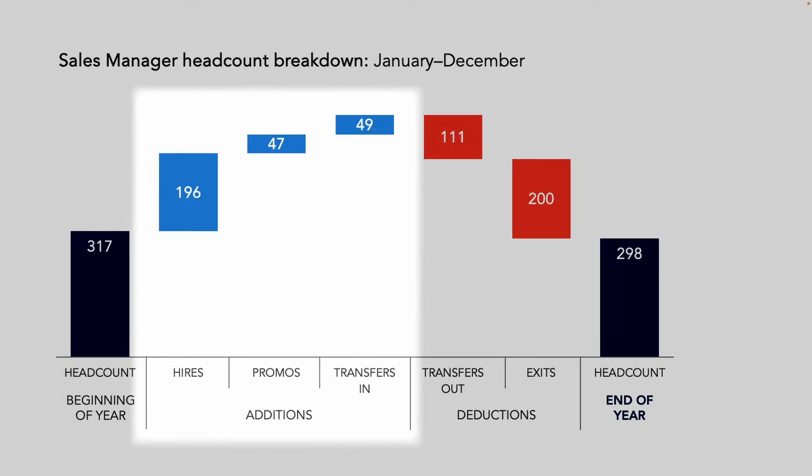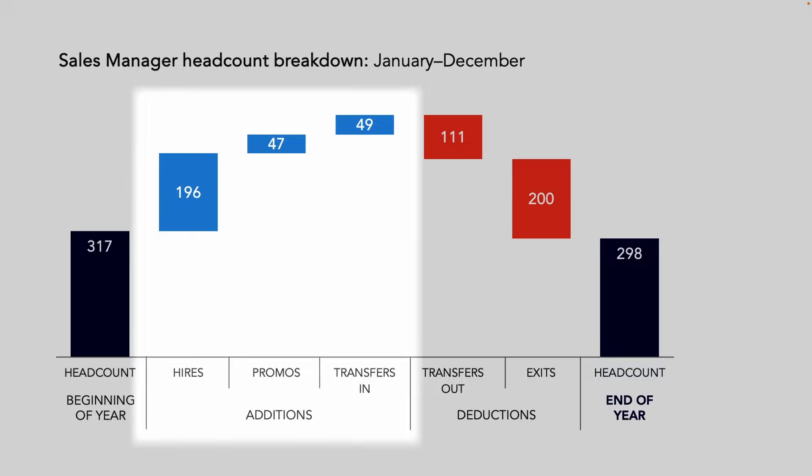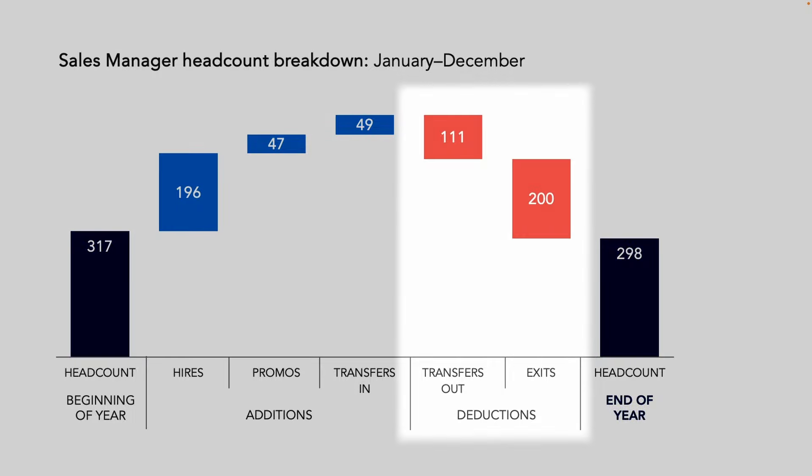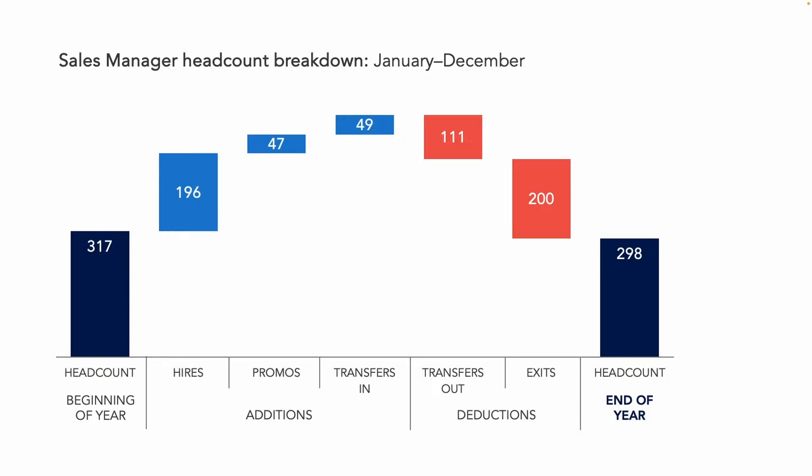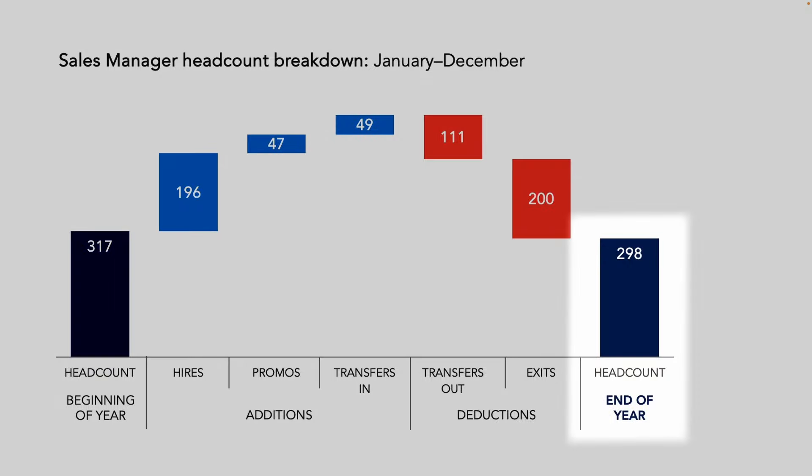Then follow a series of smaller bars starting with additions to that starting headcount: hires, promotions, transfers in, followed by those deductions, the transfers out and the exits. This leads to one final bar representing our end of year headcount.